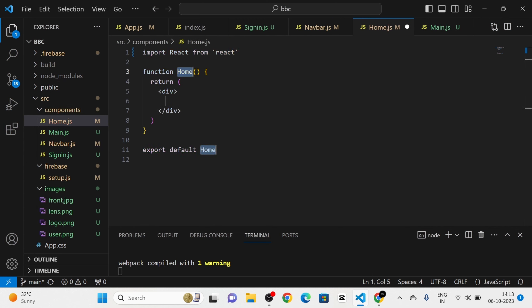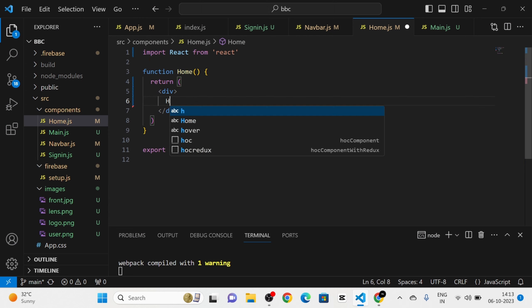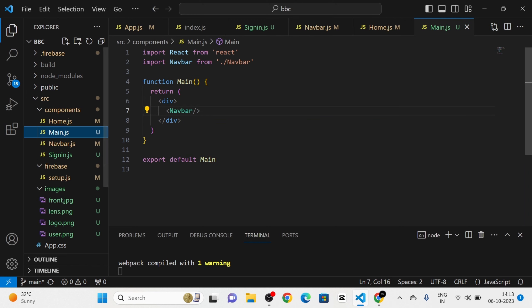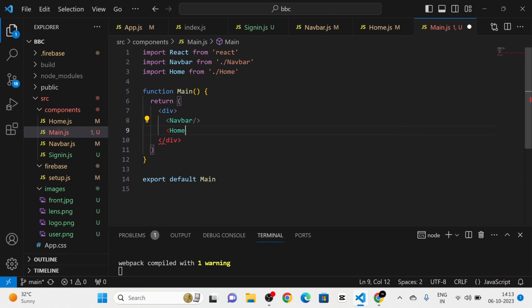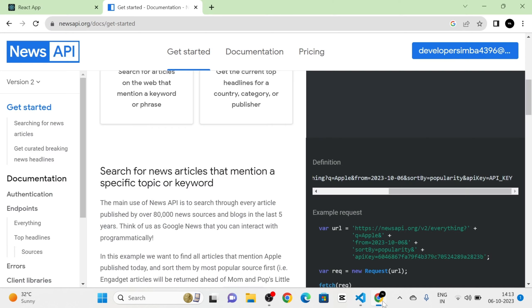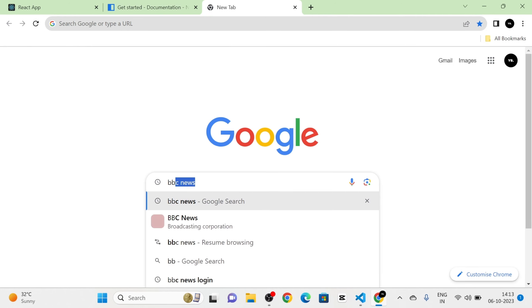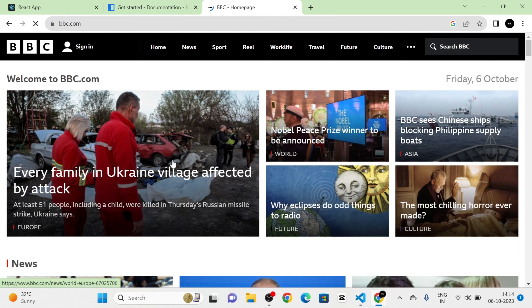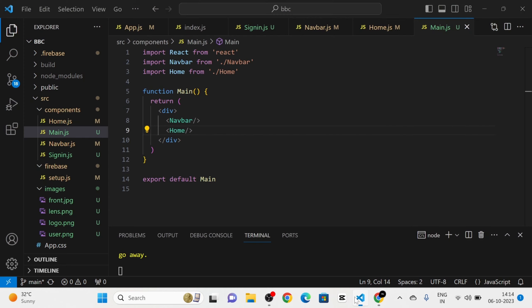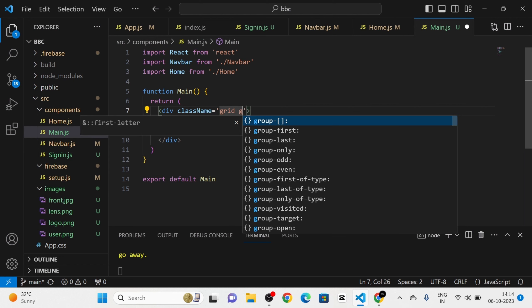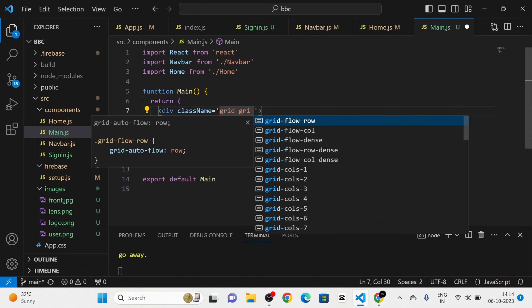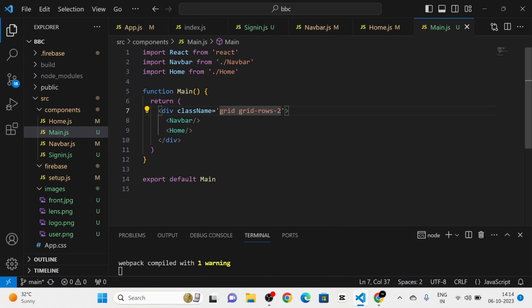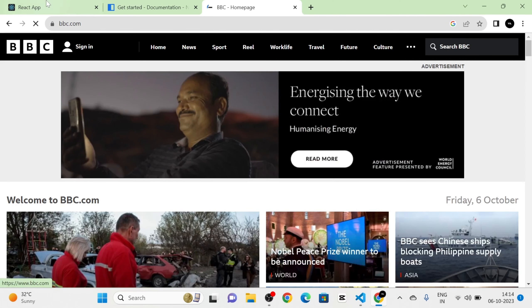I create a new component called `home.js` and call it in the Main component below the navbar. The original BBC homepage is divided into a navbar and home section. I use `grid-rows-2` in the Main component to divide it into two rows. In the Home component, I define a `getTheNews` arrow function using `fetch` with the copied URL.